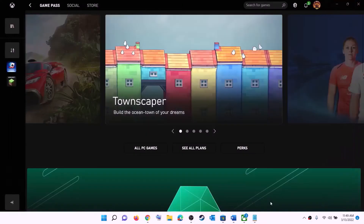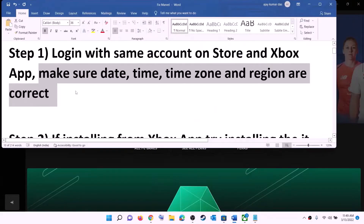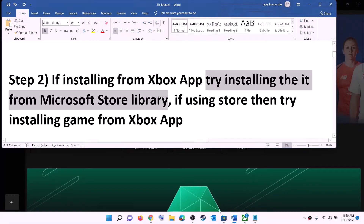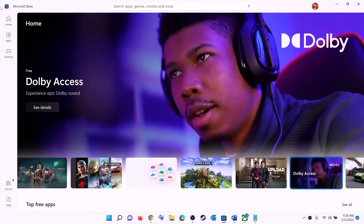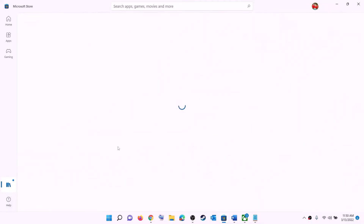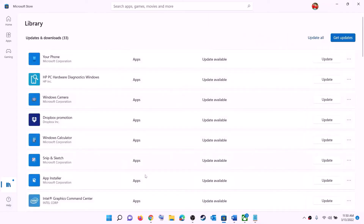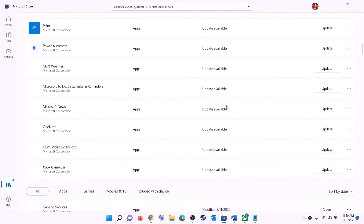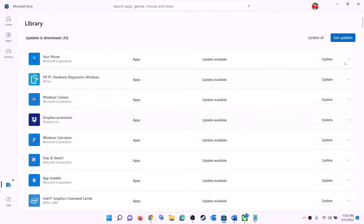Then go to region and make sure the correct country is selected. Now try to install the game. The next step: if you are trying to install the game from the Xbox app, try to install it from the Microsoft Store library instead. Open Microsoft Store, click on library at the bottom left, find the game in the list, and click the install option to install it from the Microsoft Store library.